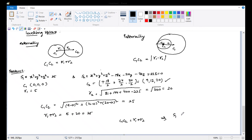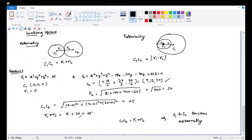Now, if S1 and S2 touch externally, check whether the distance C1C2 equals R1 plus R2. If instead C1C2 equals the absolute value of R1 minus R2, or R2 minus R1, then S1 and S2 touch internally.